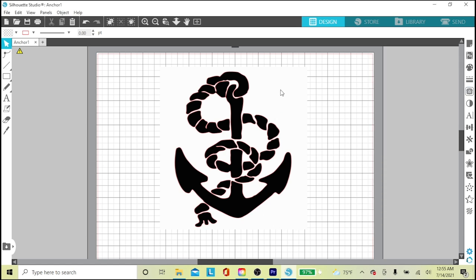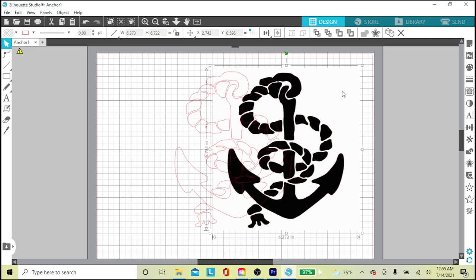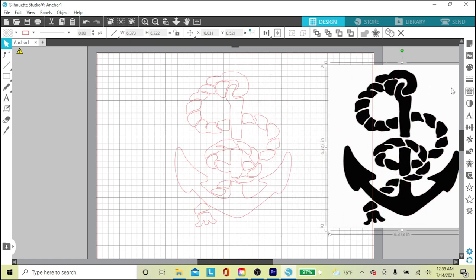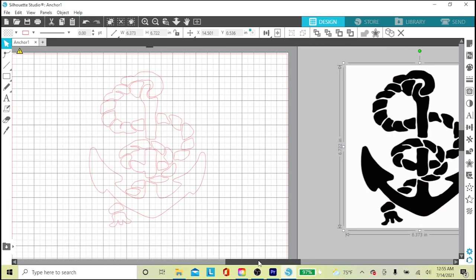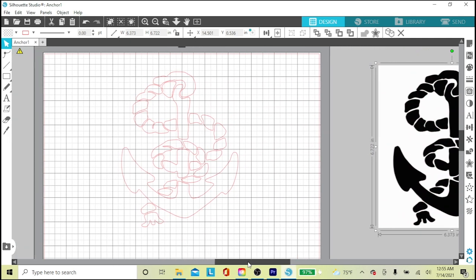I'll drag the clip art out of the way and the cut lines are revealed. The cut lines are always red.